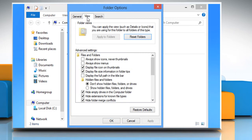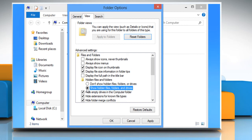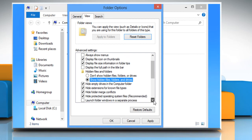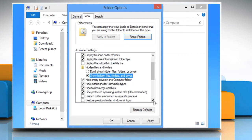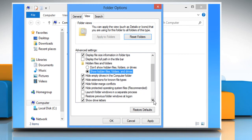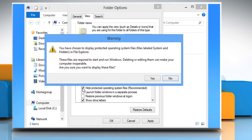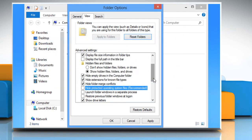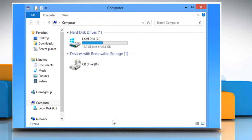click the view tab and then click show hidden files, folders and drives under advanced settings. Scroll down and uncheck the box which states hide protected operating system files. On the warning window that appears, click on the yes button to confirm and then click OK to exit the folder options window.